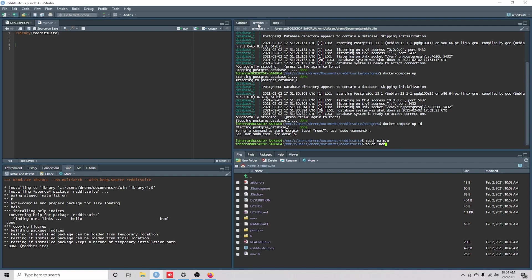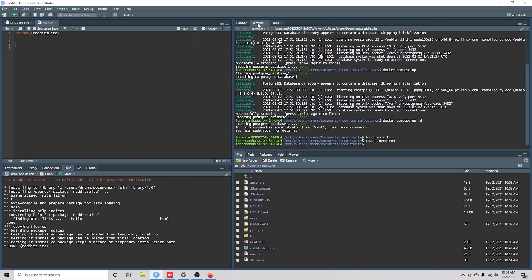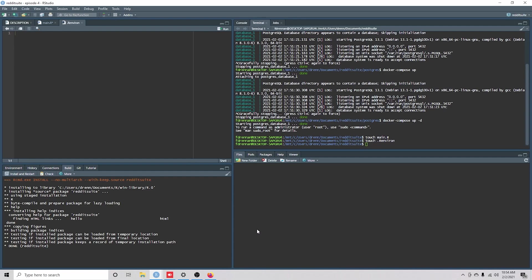.r-e-n-v-i-r-o-n. Okay, so now we've got it down here.